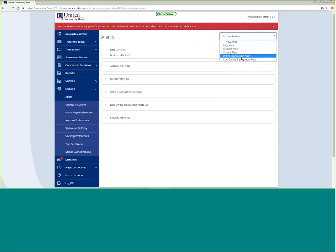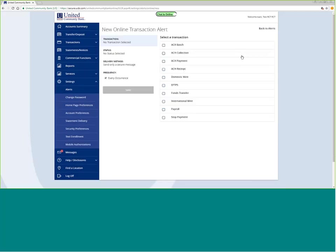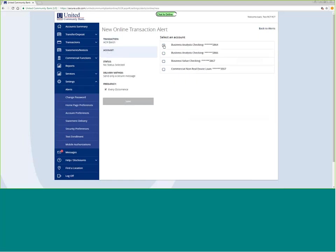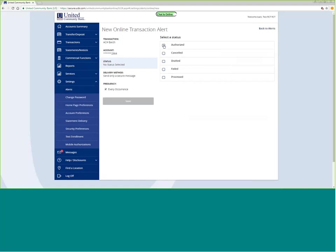If I wanted to look at an online transaction alert, I can pick and choose what kind of activity I want to be notified about. Anytime somebody uploads an ACH batch onto this account number, and what kind of activity it was.